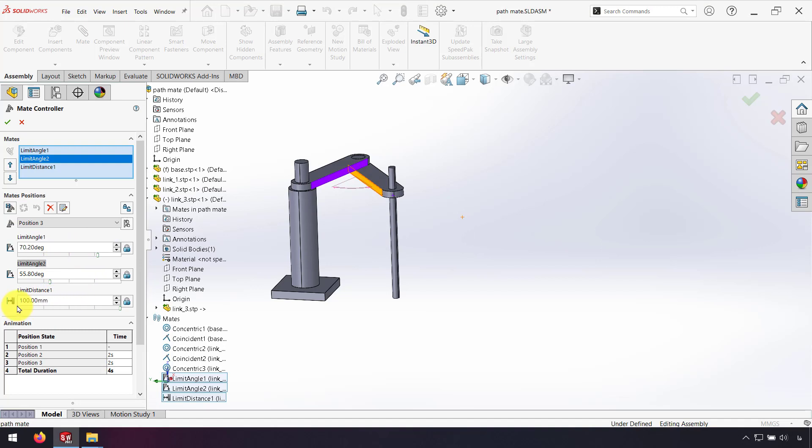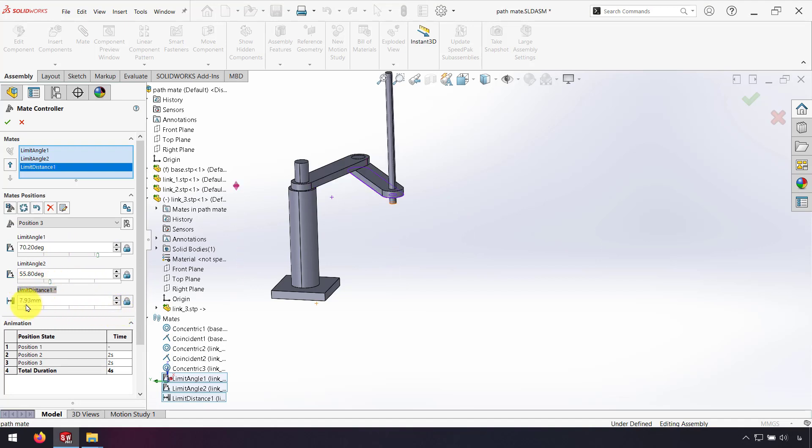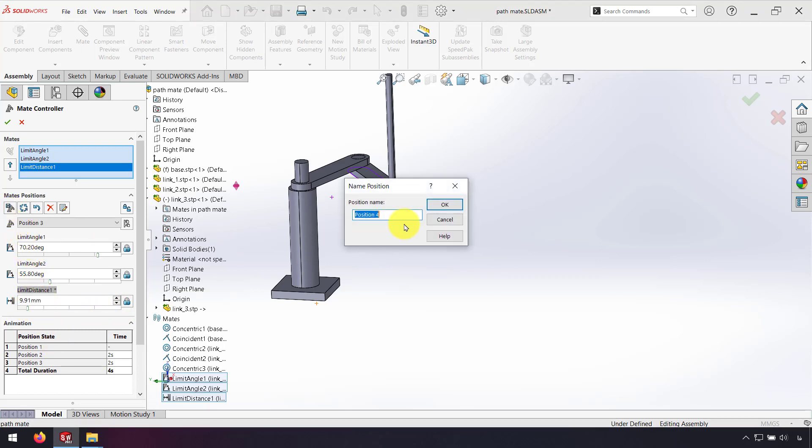And for Limit Distance, I change it to 10 mm and click again on Add Position.